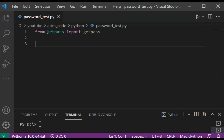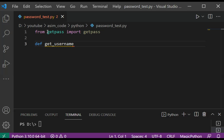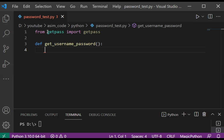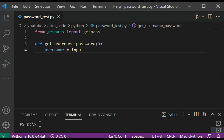I'm going to define a function. We are going to create our getUsernamePassword function. This function will prompt for and return a username and password. We are going to prompt the user for a user ID — this would be our username — and we are going to type in input. Please enter username.